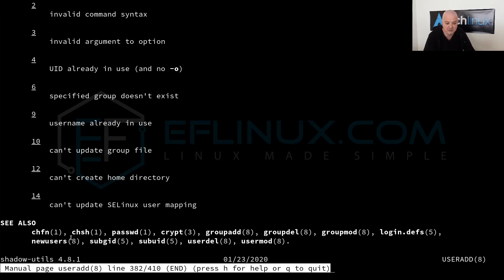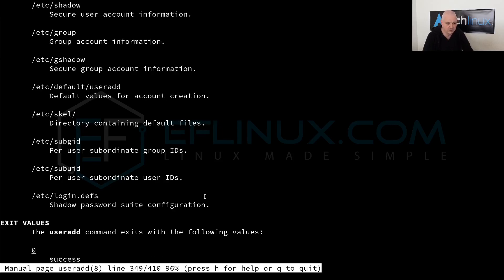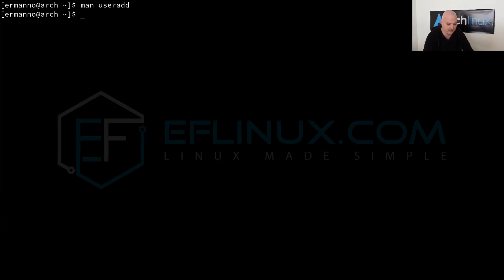For example, chfn is actually a shell command. Userdel is a system management command, an admin command, and so on. This is good to keep in mind because it helps you to identify what these commands are for.